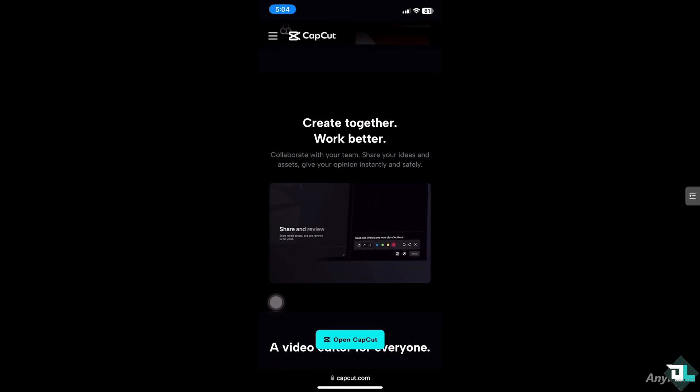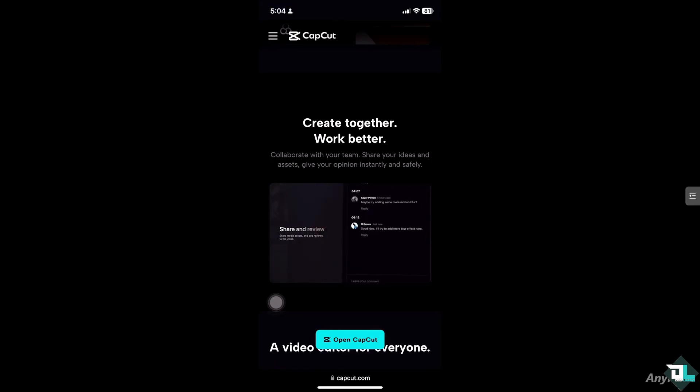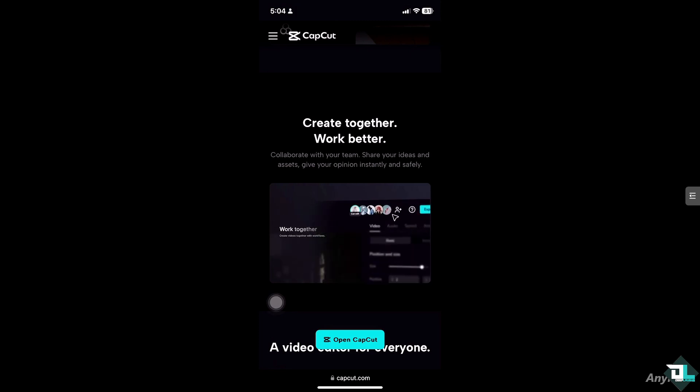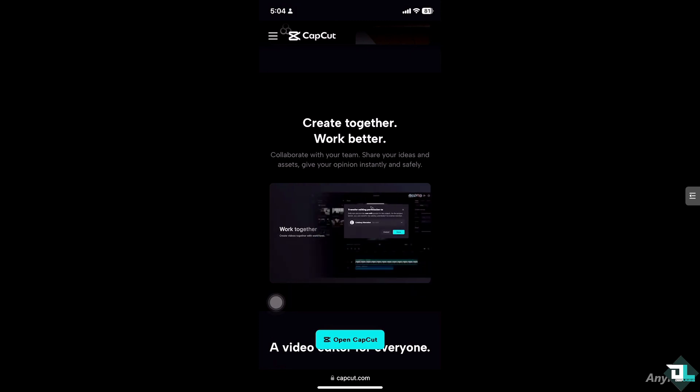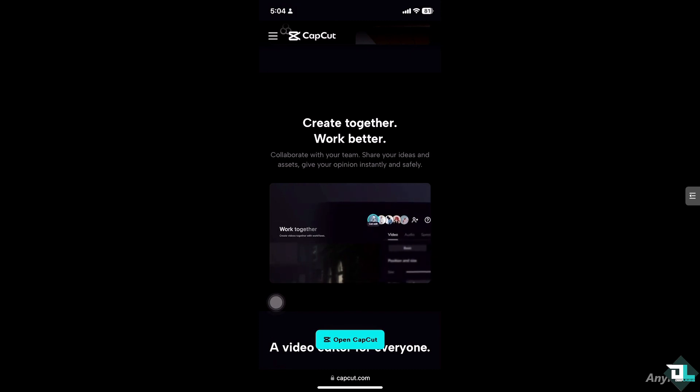Hey everyone and welcome back to our channel. In today's video we are going to show you how to remove the pro features error when exporting your video in CapCut. Let's begin.